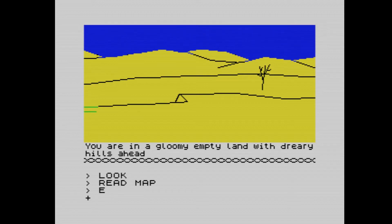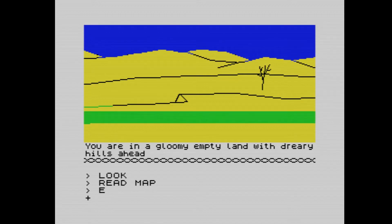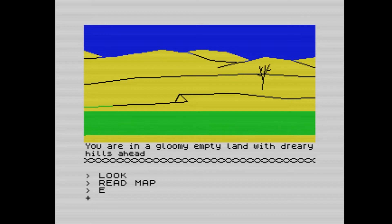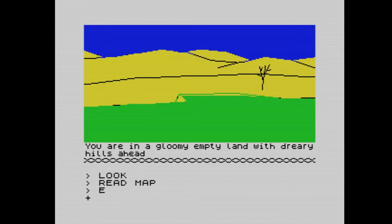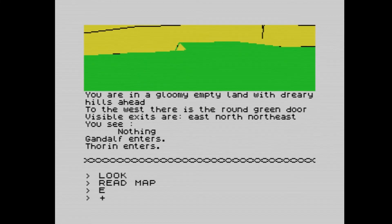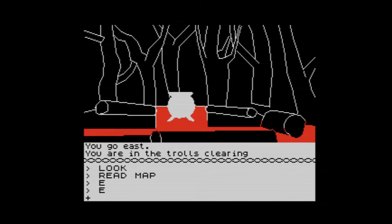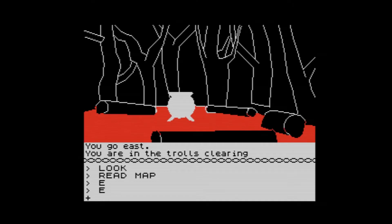We go east and we're in a gloomy empty land with dreary hills ahead. Wait for this to draw — what a vista! To the west there is a round green door. Visible exits are east, north, northeast. You see nothing — it's a gloomy empty land. Gandalf and Thorin have also entered. From here we're going to go east and here we go — it's one of the first main set pieces of the game.